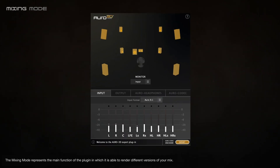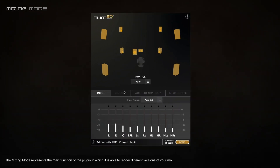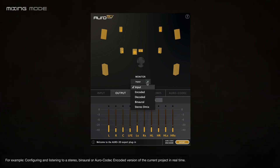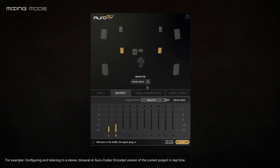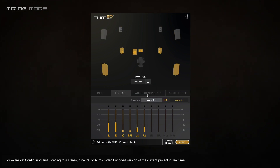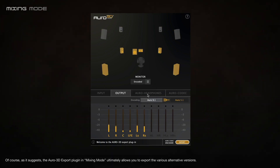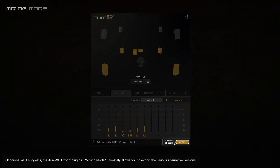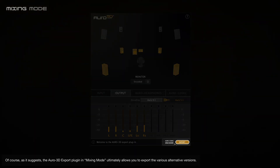The mixing mode represents the main function of the plugin, in which it is able to render different versions of the mix — for example, configuring and listening to a stereo, binaural, or Oro codec encoded version of the current project in real time. The Oro 3D export plugin in mixing mode ultimately allows you to export the various alternative versions.